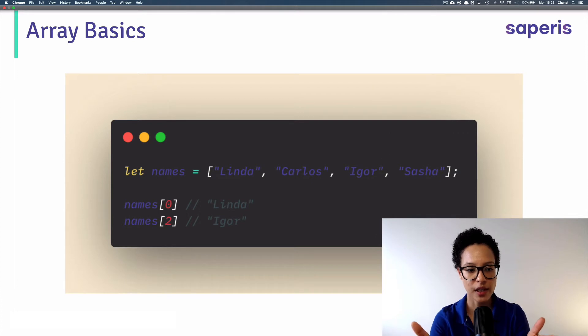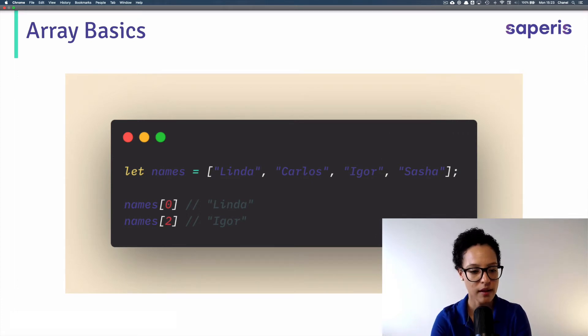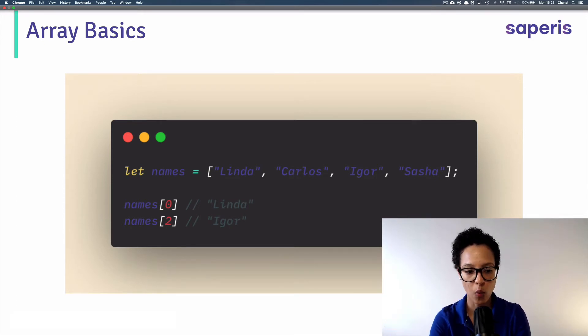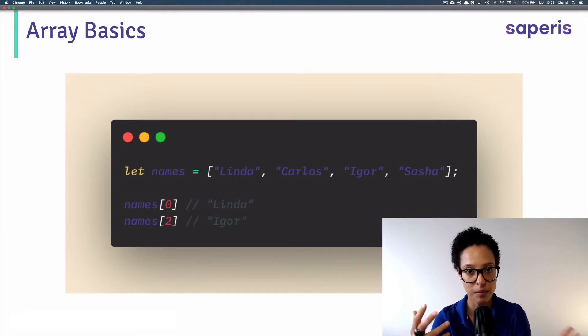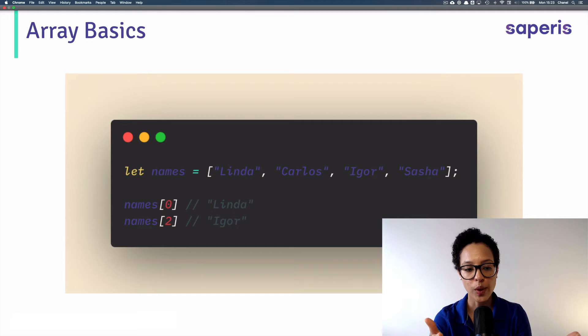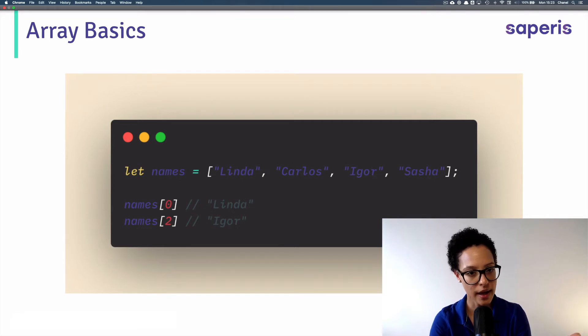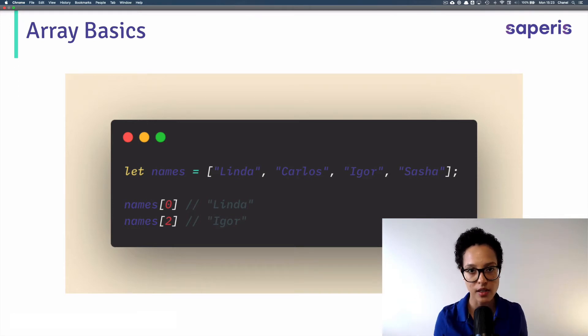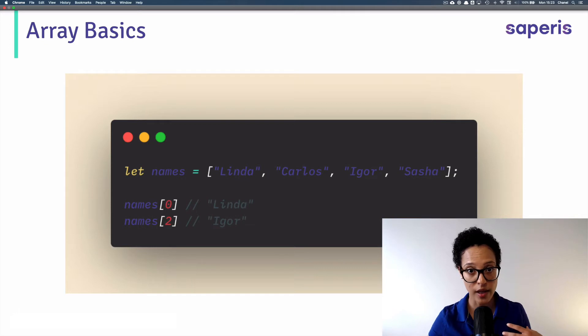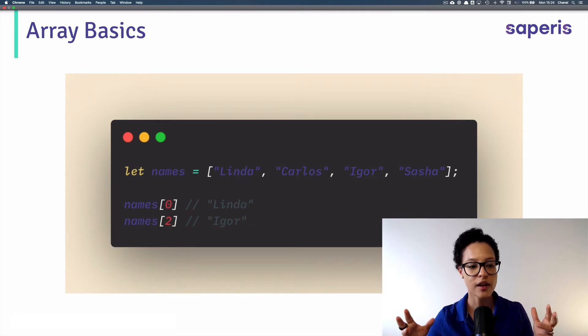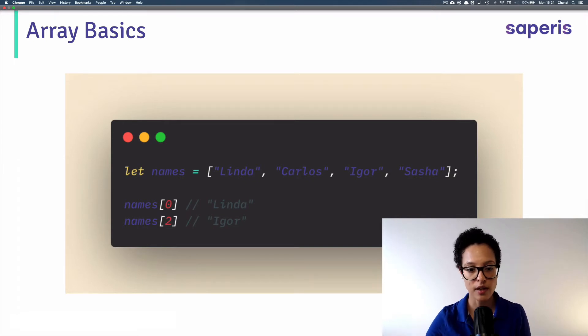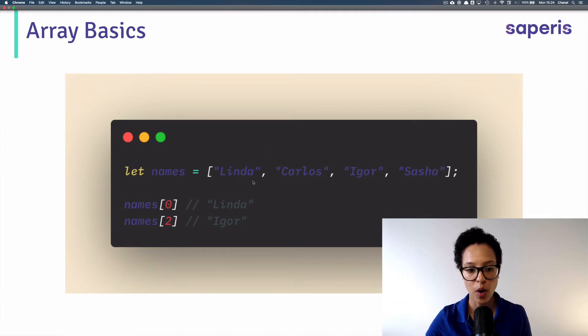Here we see an array of names containing four names, four strings. And if we want to access Linda, well, then we, and this is standard JavaScript, AKA Google Apps Script, we access it by using the index, which is zero. Because arrays, the first position isn't position one, it's index zero. And if I ask for index two, I get back Igor. Because it starts counting at zero, one, two, three.